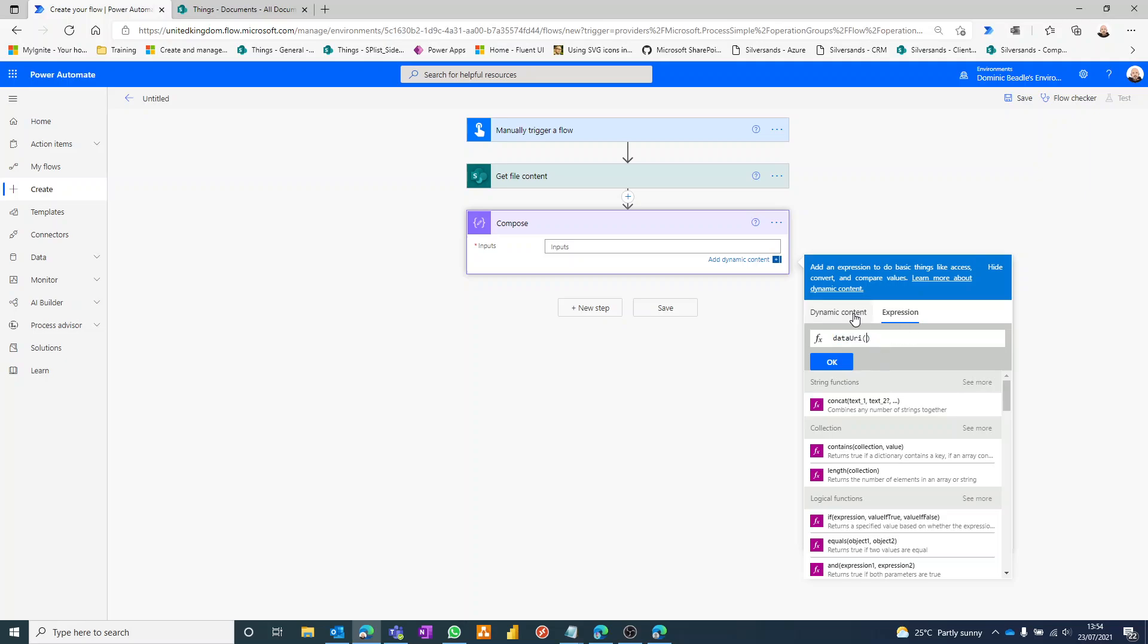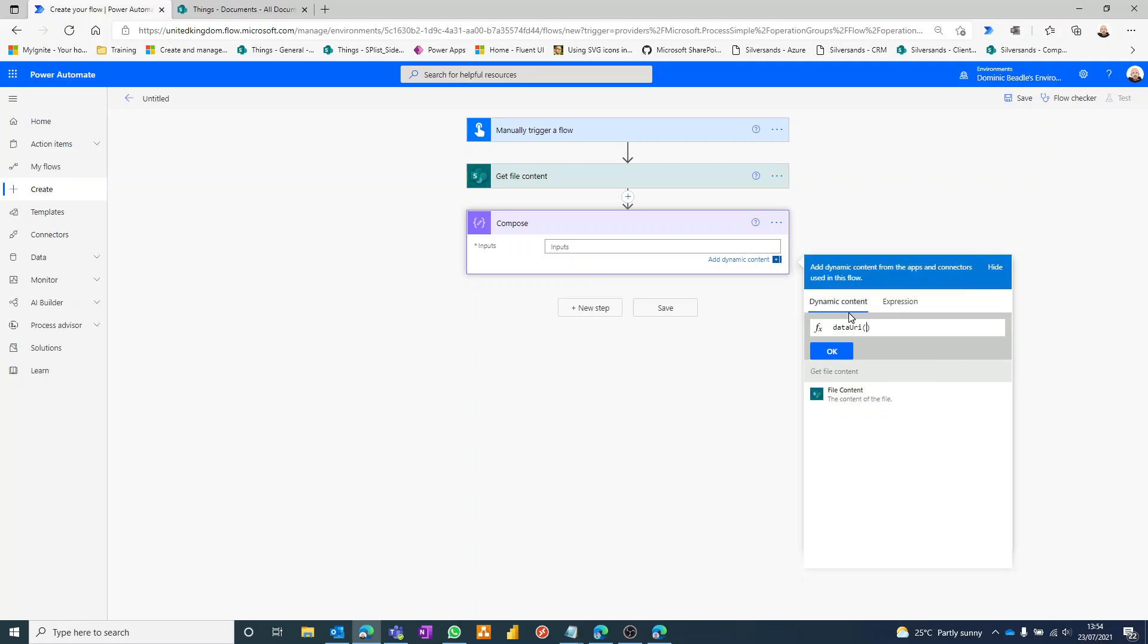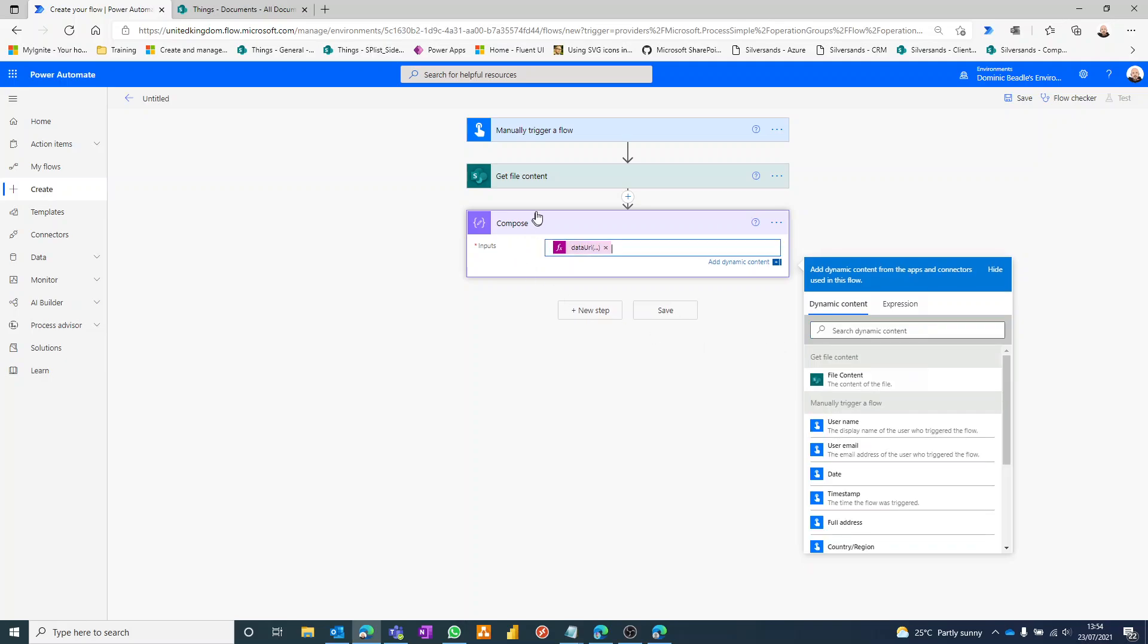I've clicked in between the brackets there and I'm going to put the file content. Okay to that. Okay, that's our compose.